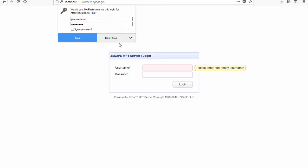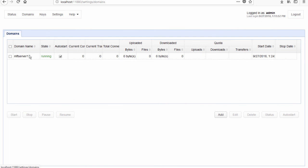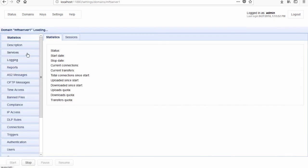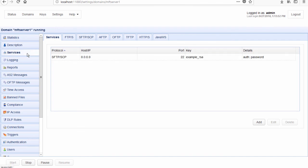Again you'll be logged out, so you just log back in. And if you check on the domains — remember that earlier there was no domain yet — now we have a domain. And if we navigate into the domain, you'll see that we now have an SFTP service in this particular instance. This is the same SFTP service as on our primary server.